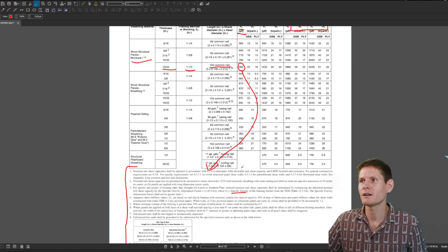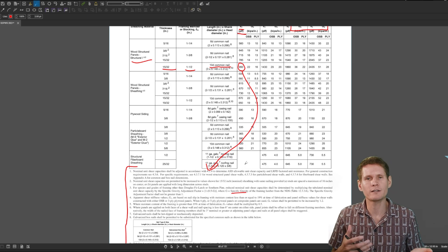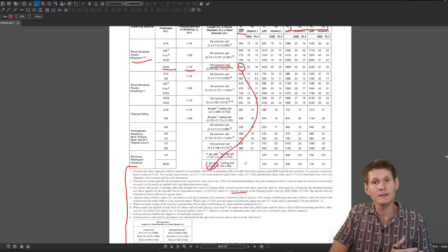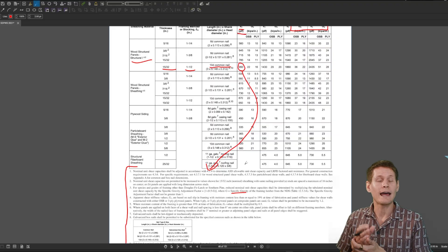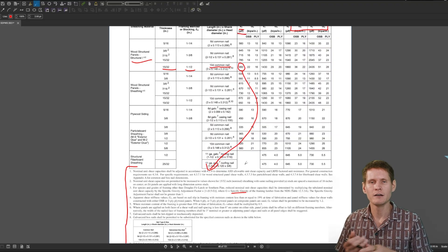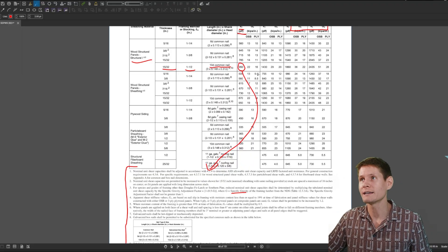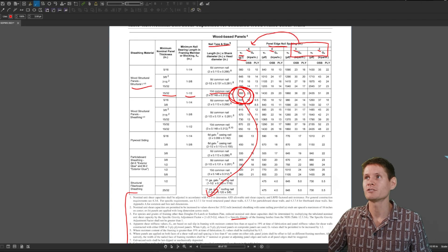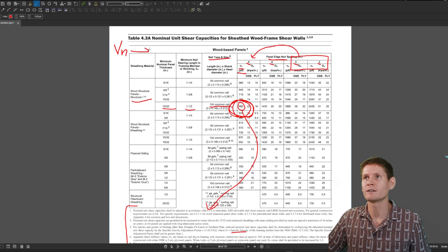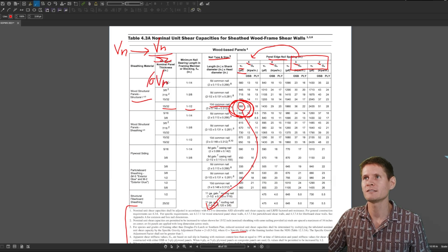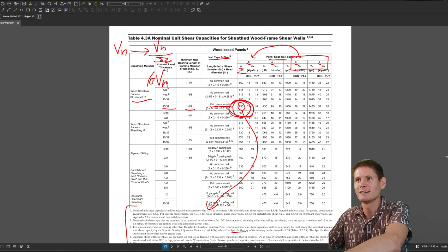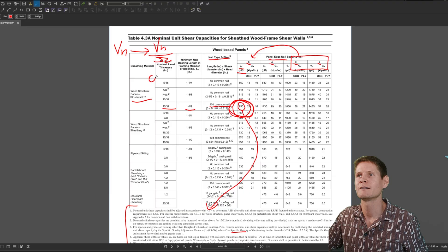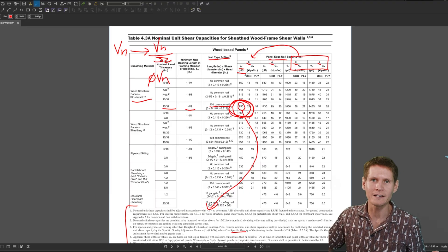And the only thing that we need to understand is how are we going to display our capacity? Are we going to do it in ASD allowable stress design, or are we going to present it in LRFD load and resistance factored design, depending on which one you choose, you modify this value in the table. So this V sub N will turn into either V sub N over omega for ASD or phi V sub N for LRFD.